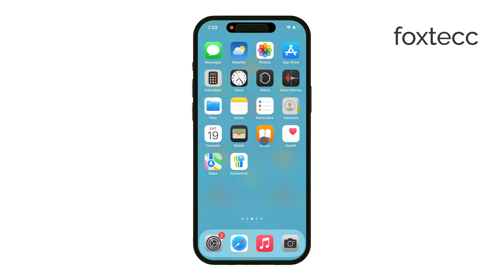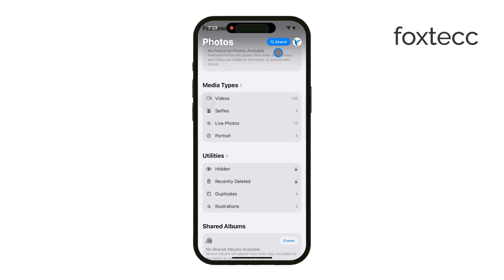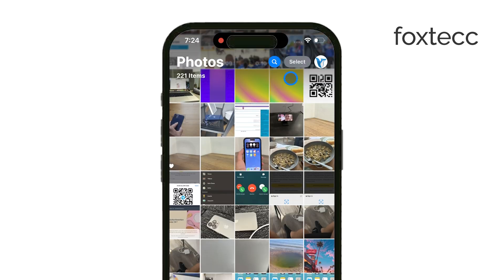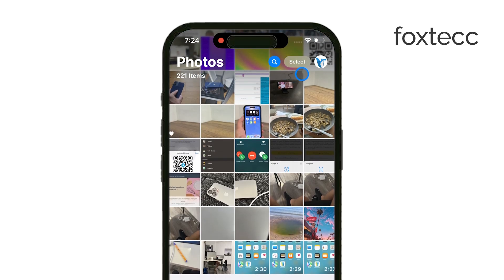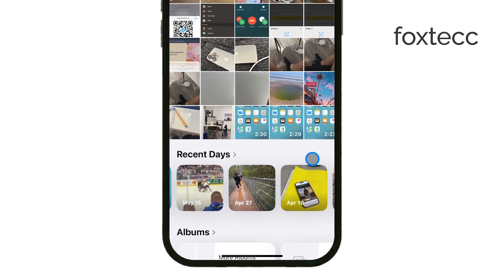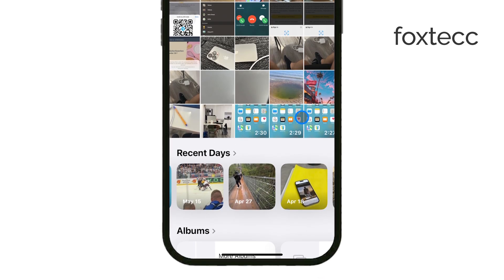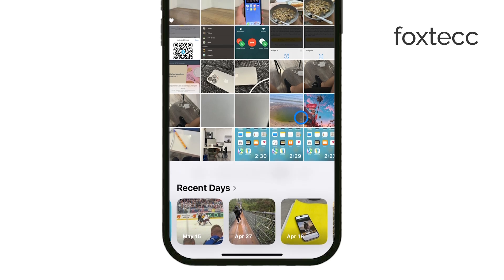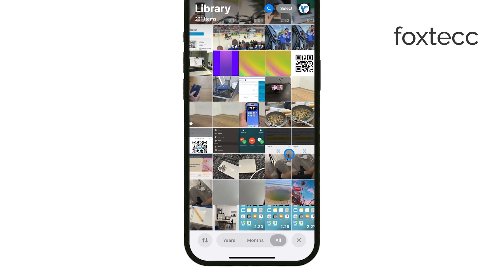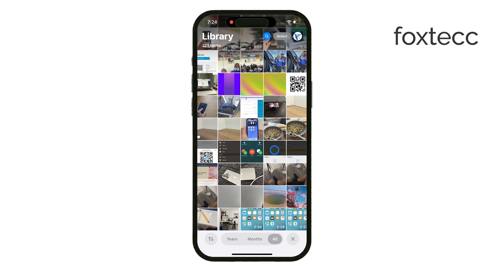When you open the Photos app in iOS 18, you'll notice that it looks a bit different right off the bat. There's no tab bar at the bottom anymore, just a clean view of all your photos and videos, which are automatically sorted chronologically. It's a straightforward way to see your media, but there's a lot more happening behind the scenes in terms of organization.